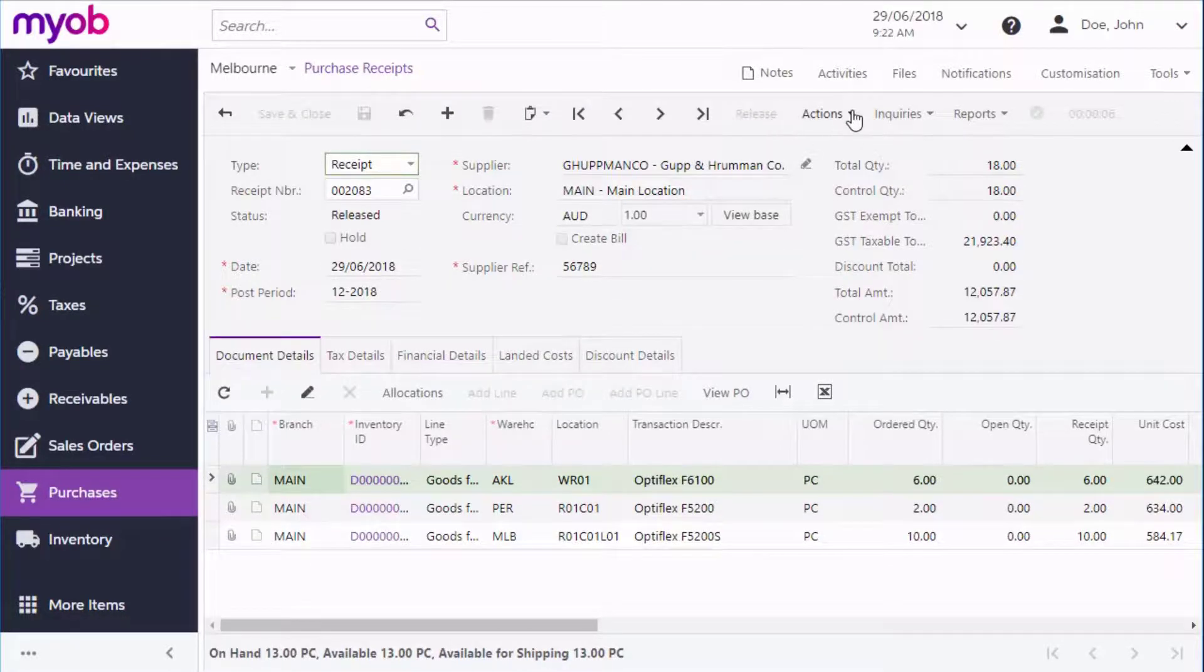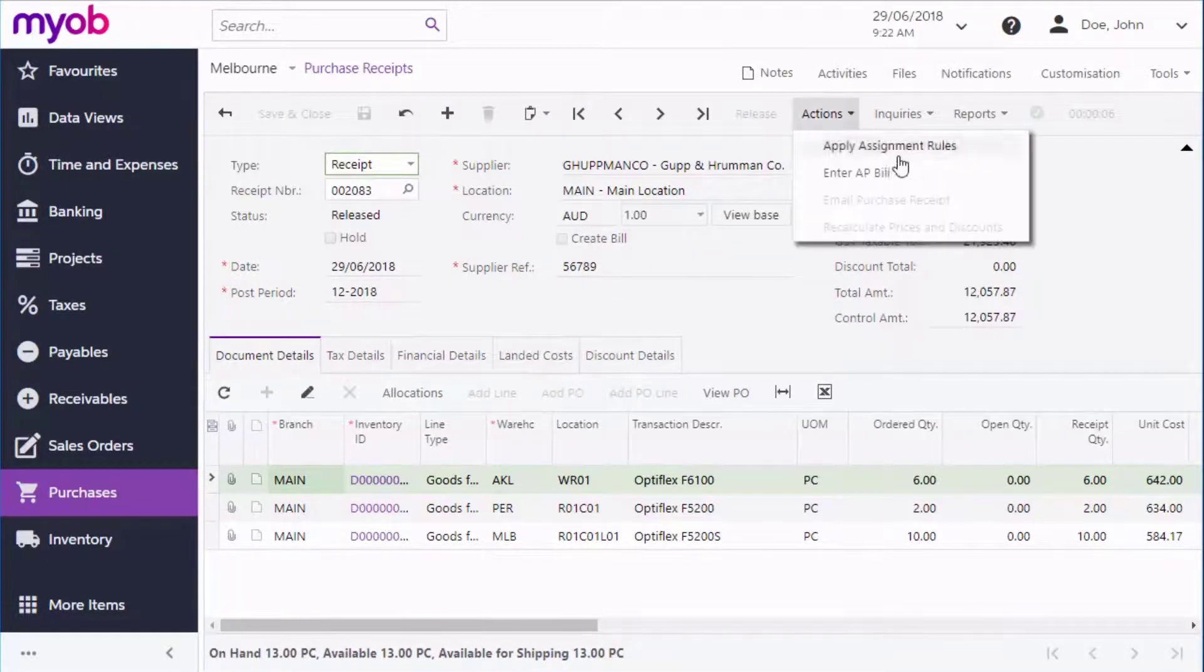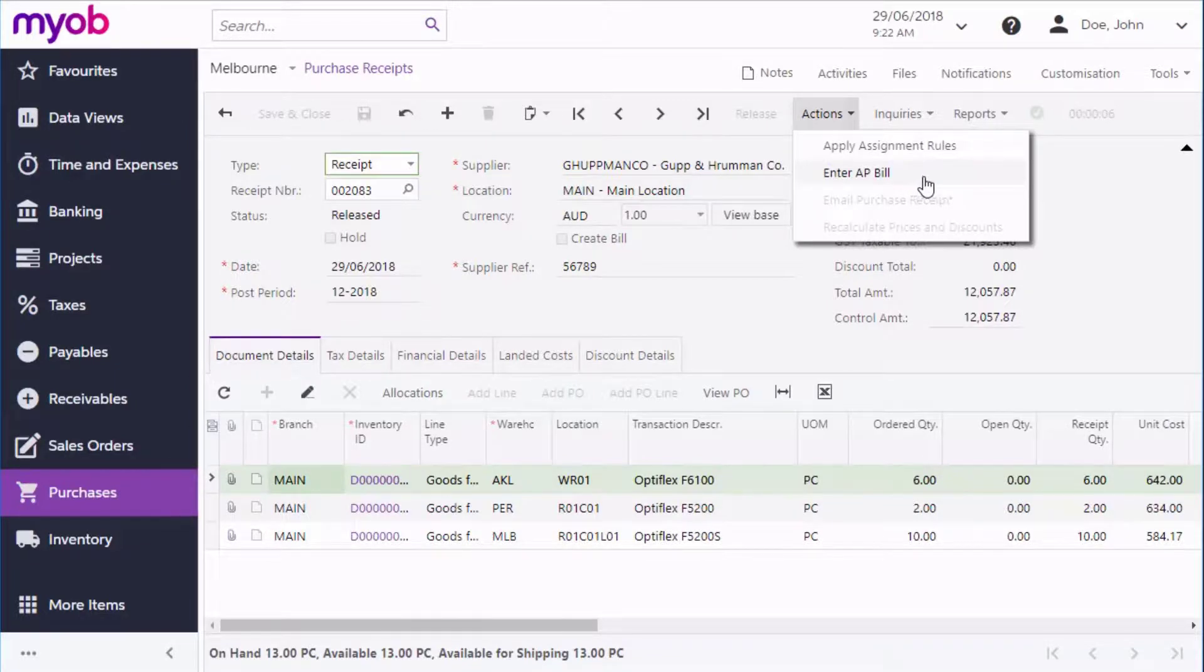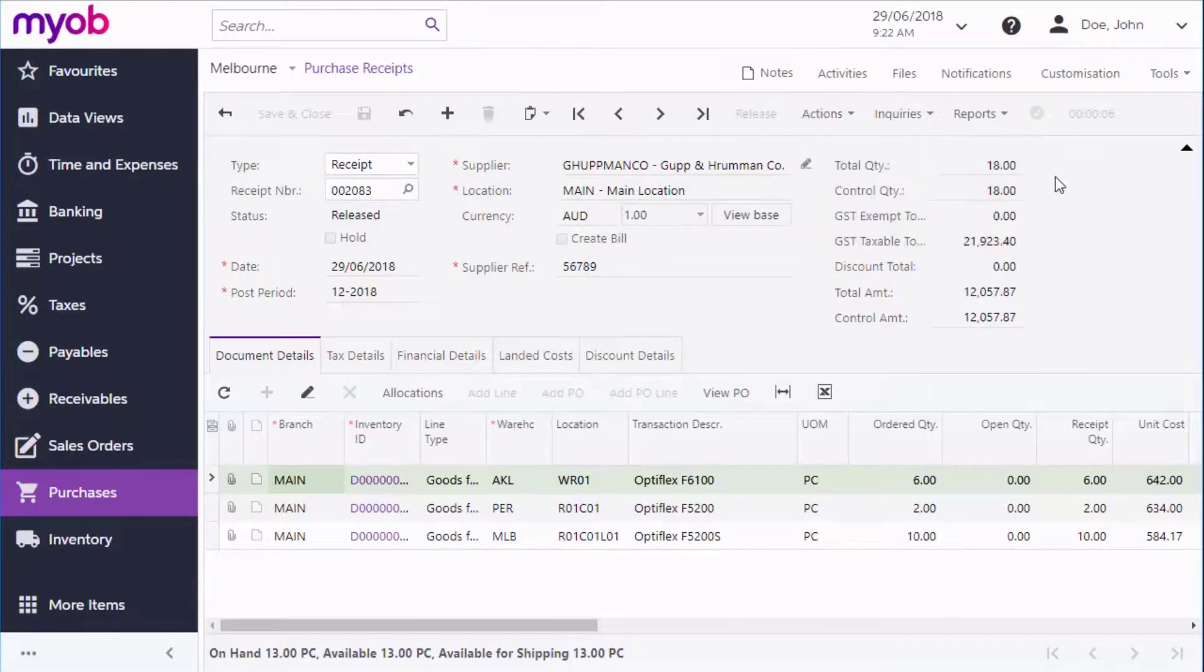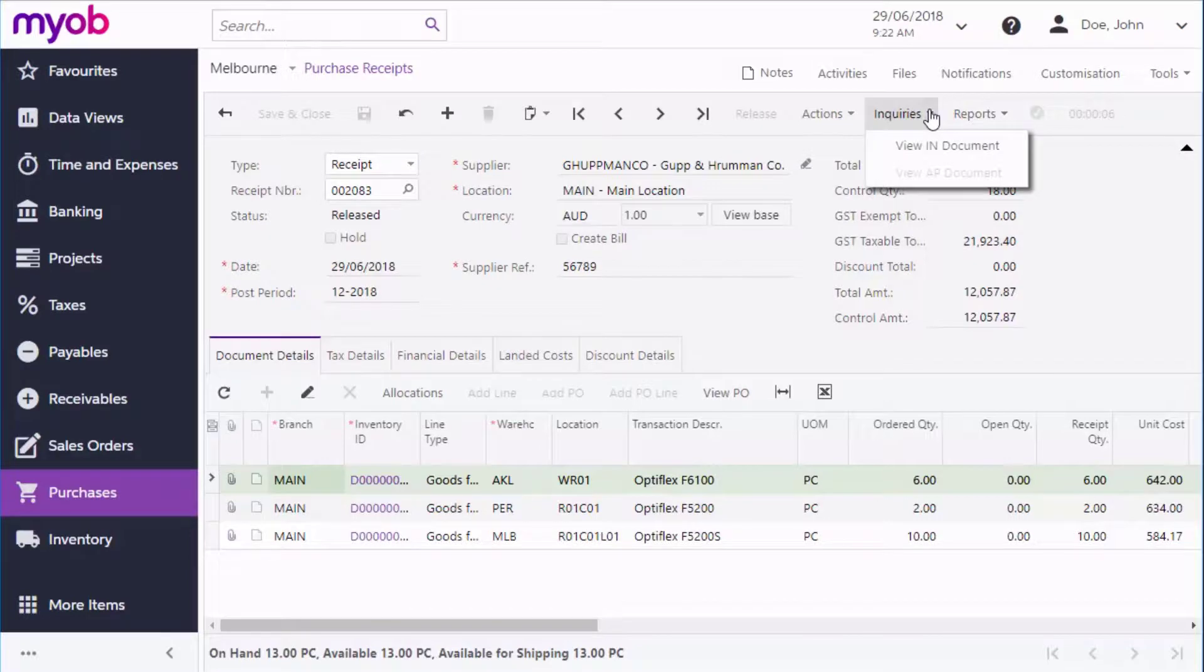You can also create bills manually from purchase receipts and from purchase orders by selecting the Enter AP Bill action. Once the bill's been created, you can navigate directly to it from the Inquiries dropdown.